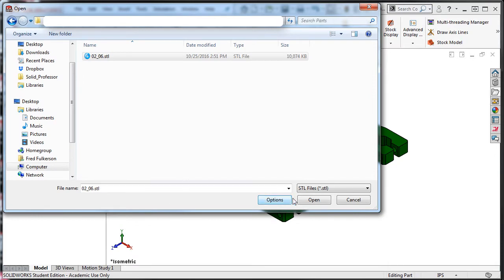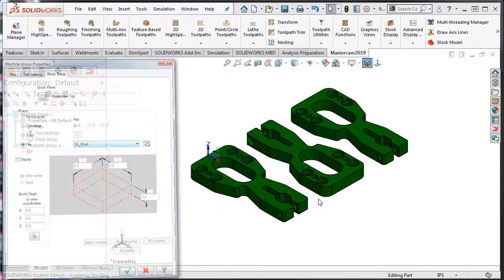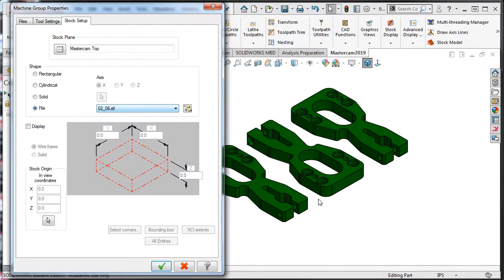I'll click open and the machine group properties window will reappear. To see the stock, I'll enable the display as stock and I'll display it as a solid. I'll accept this selection.